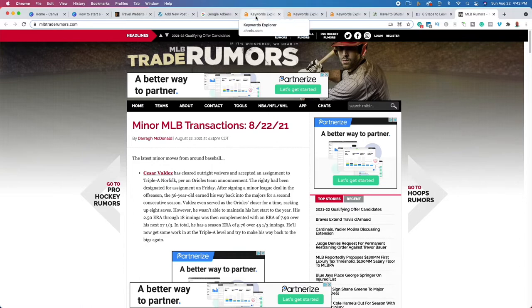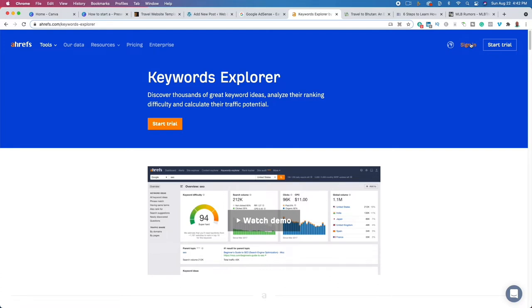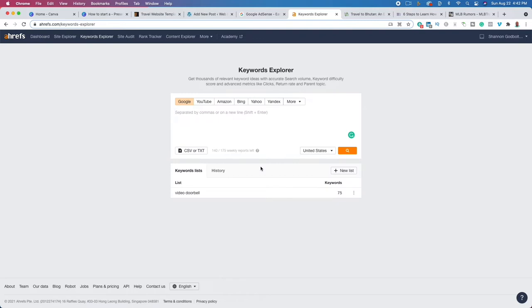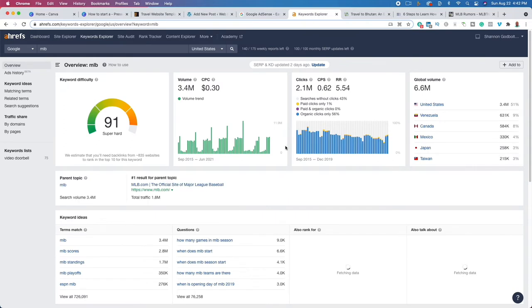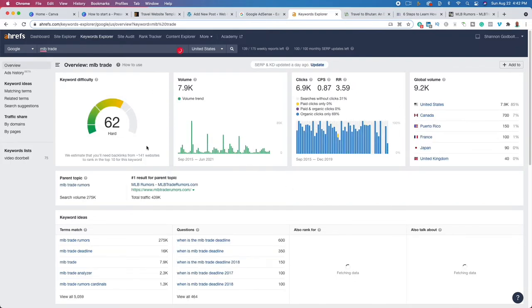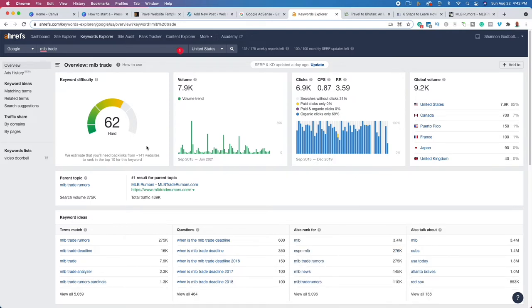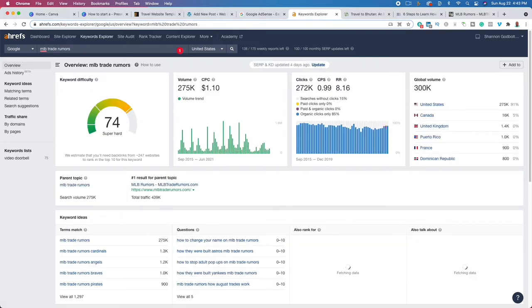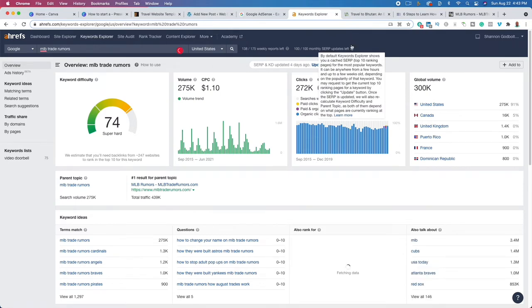Here I am in Ahrefs — it's a paid tool I use to find different keywords and niche ideas. If we type in MLB, the keyword is super hard: 91 out of 100 on a scale of 1 to 100. If we type in 'MLB trade,' you're going to see it's 62 — so there is lots of opportunity just by adding the word 'trade.' We niche down from MLB to trade and you can see there's some opportunity. That's why this blog works so well. And when I type in 'rumors,' it does go up to super hard, but there's opportunity here nonetheless.